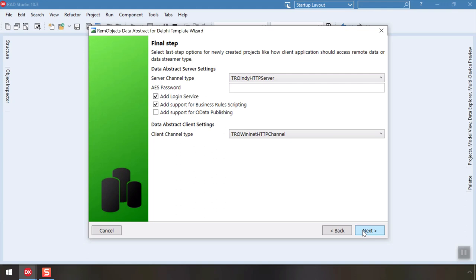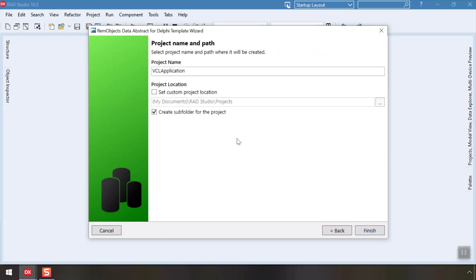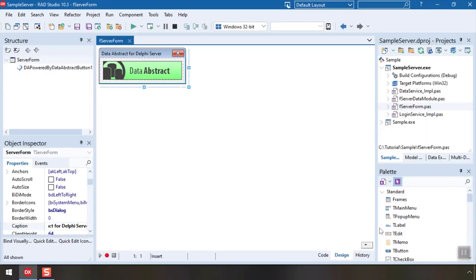Here, the wizard allows us to fine-tune the server and client projects being created. For now, we'll stick with the defaults. Let's pick a location for our project and give it a nicer name. Click Finish and our project will be created and opened in the Delphi IDE.